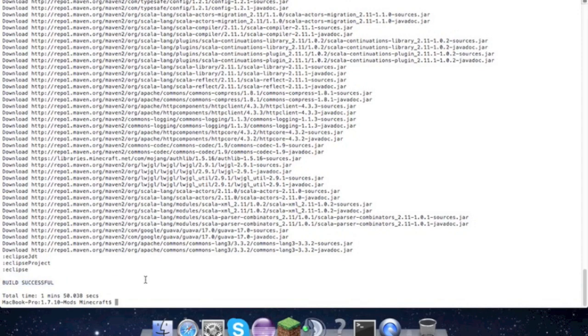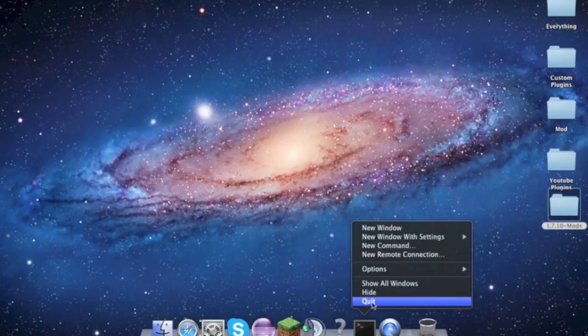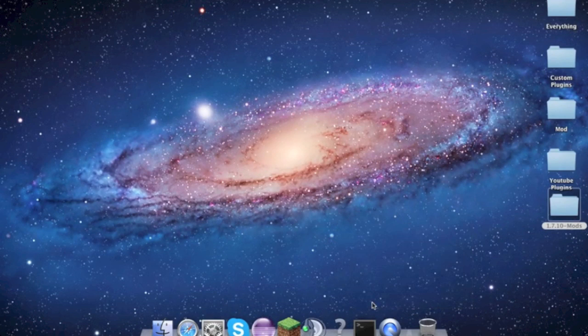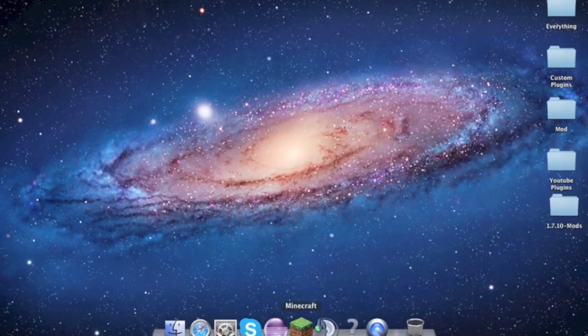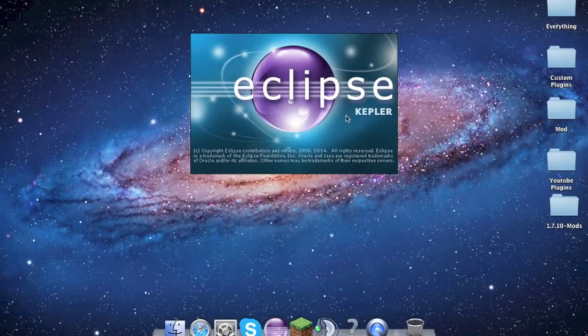You can quit out of the terminal. Now if we go to open Eclipse - download will be in the description.